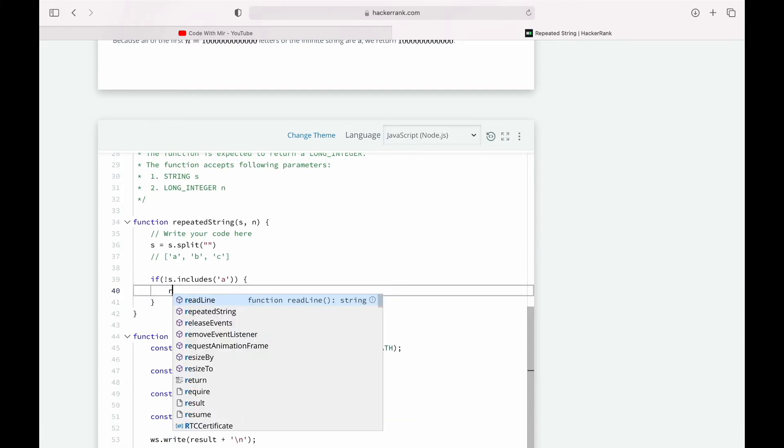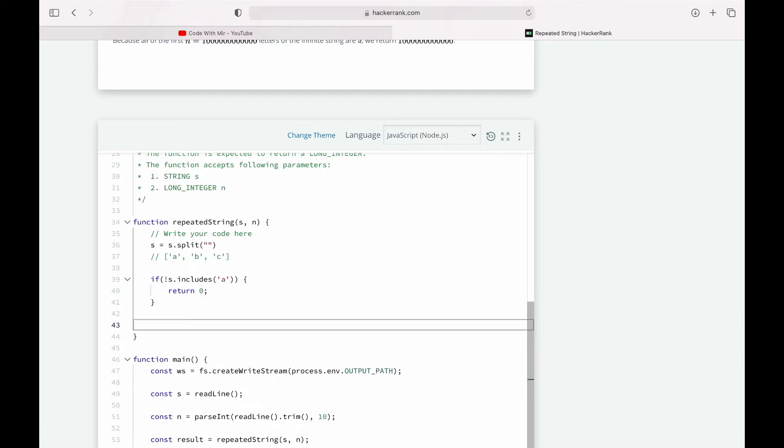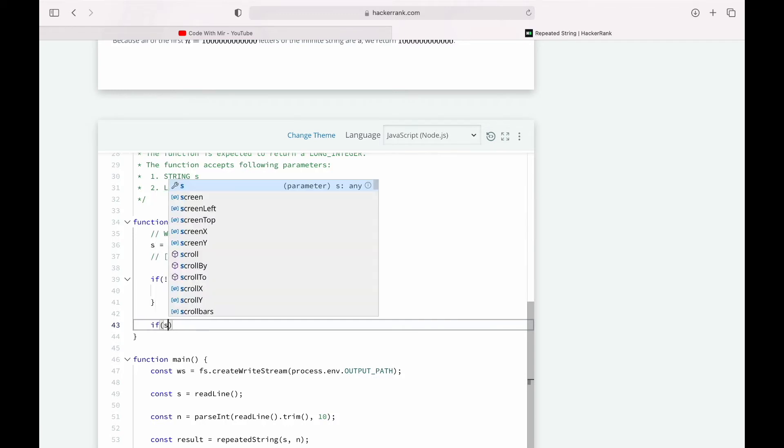'a' doesn't exist there. So in that case we return 0. But what if there is an 'a' but the whole string is just 'a'? In that case our array is going to be exactly of length one.